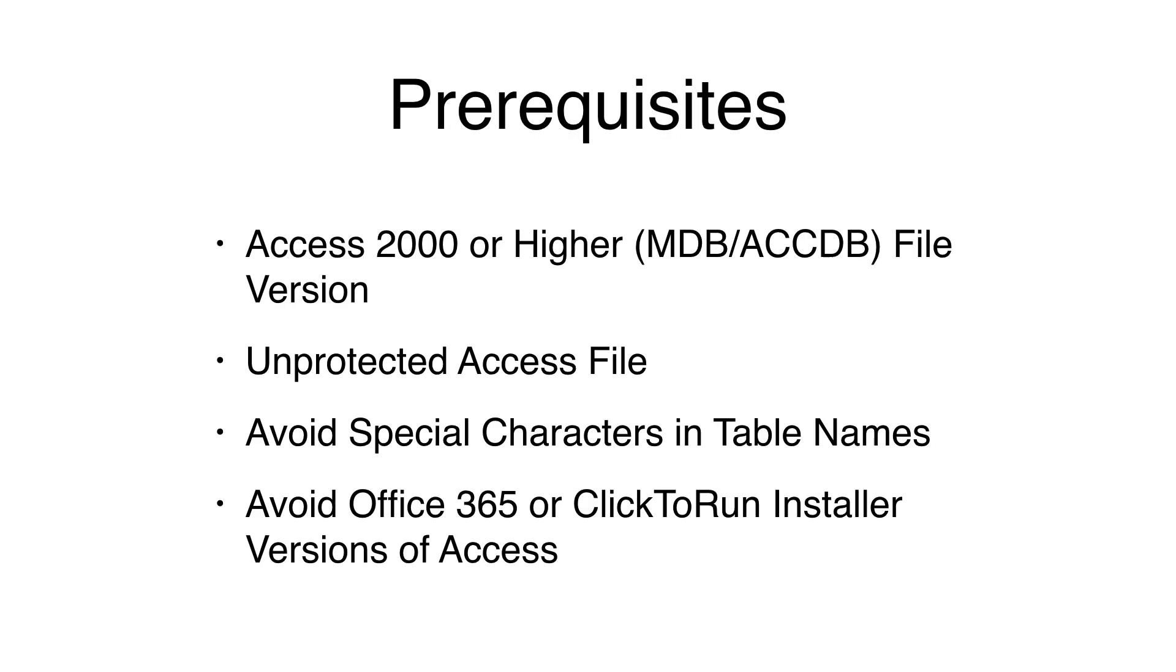FMPro Migrator can read unprotected Microsoft Access 2000 and higher MDB and ACCDB database files. So if you have older files from Access 97 or earlier, you would need to upgrade them before starting the conversion process.